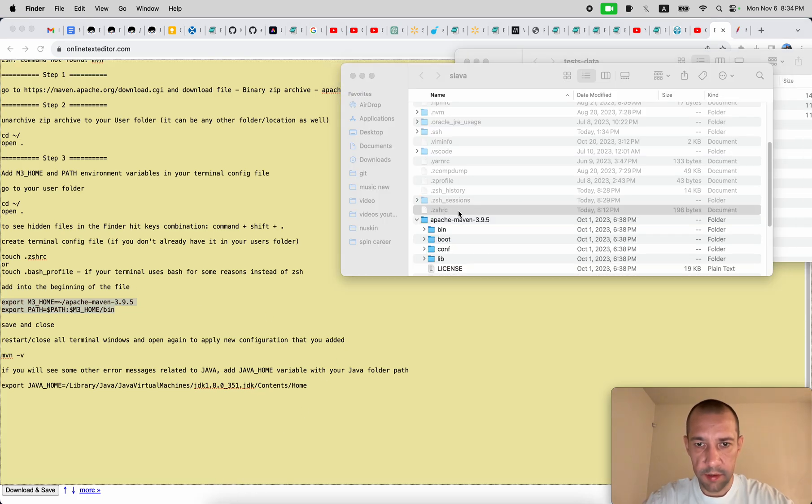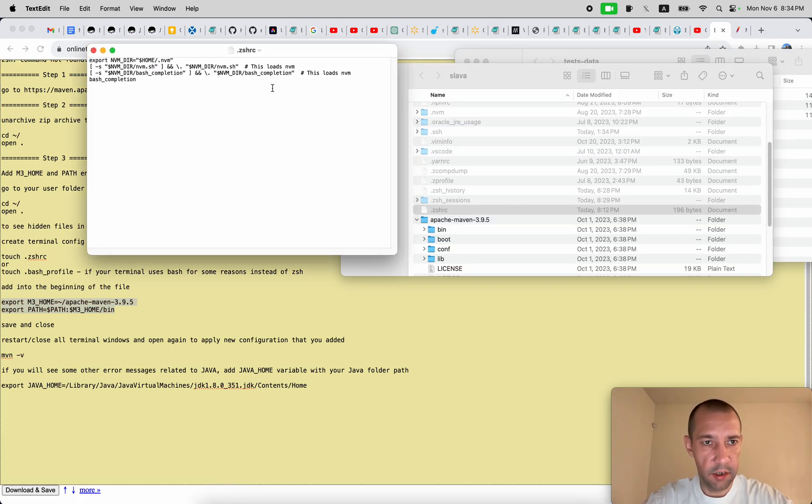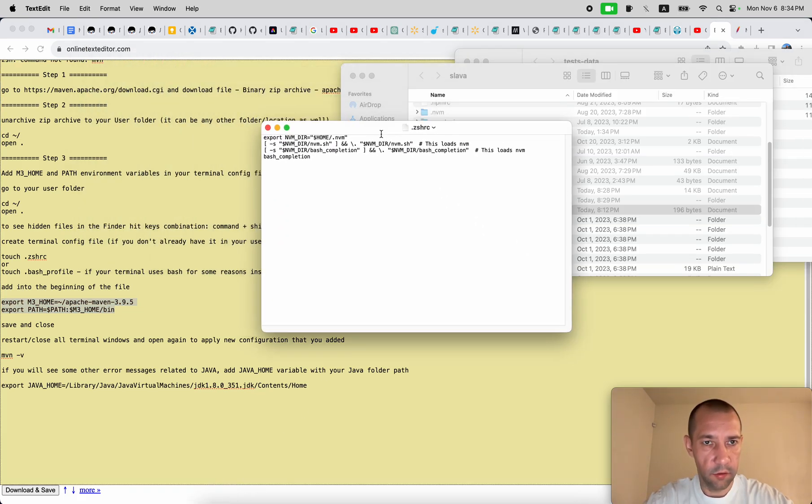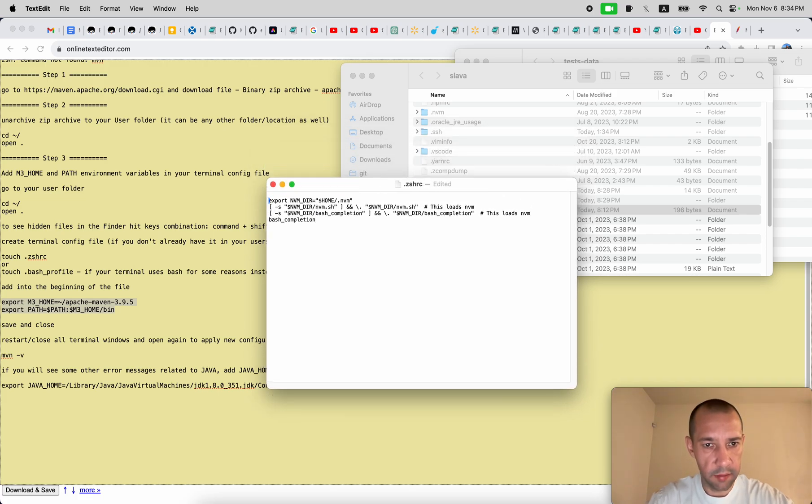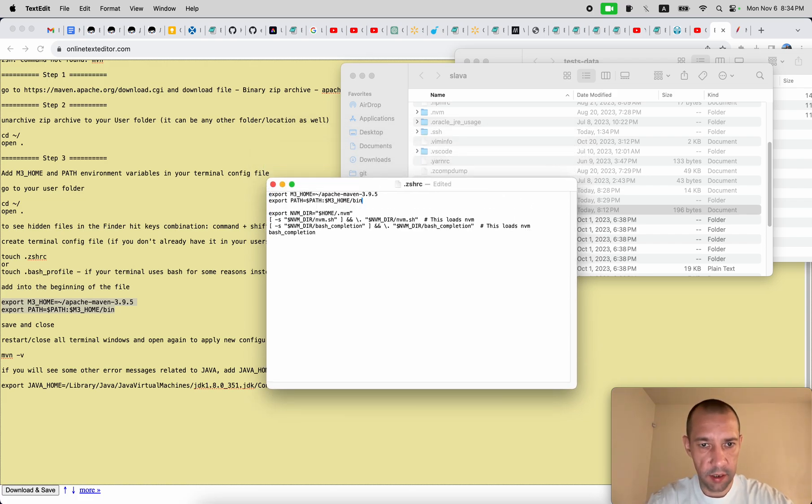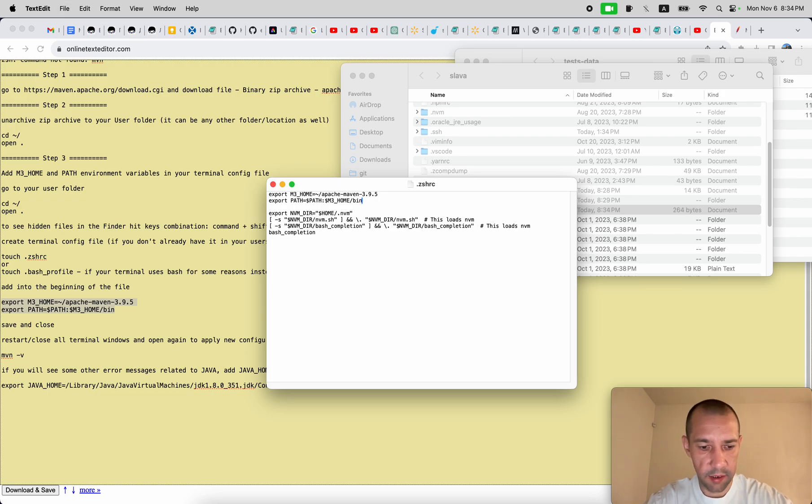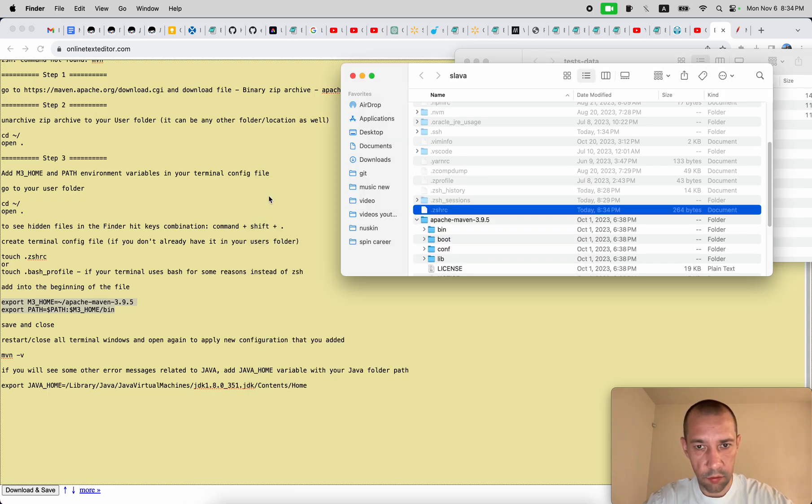Open this file, just double click on it. You might have something inside added by other programs. Just add this at the beginning, save it by hitting Command S, close it by hitting Command Q.